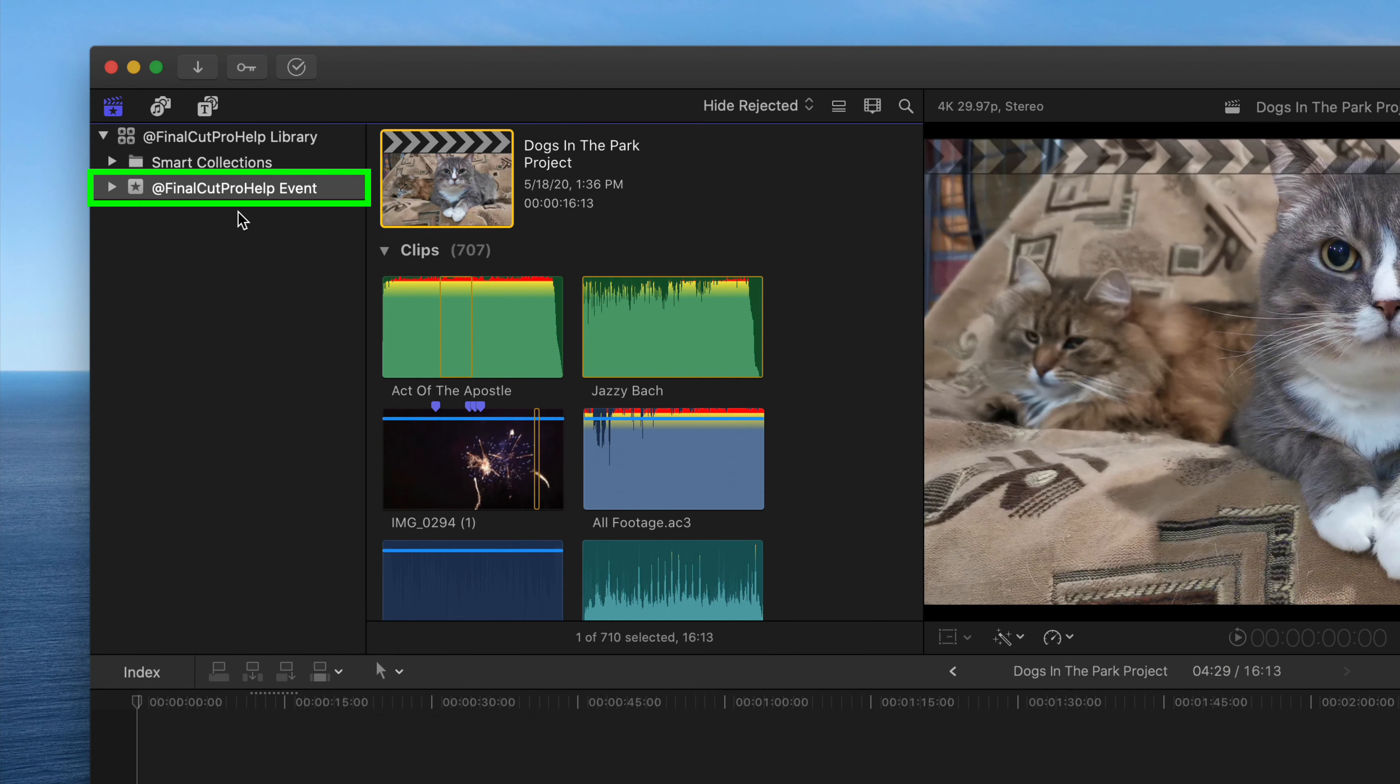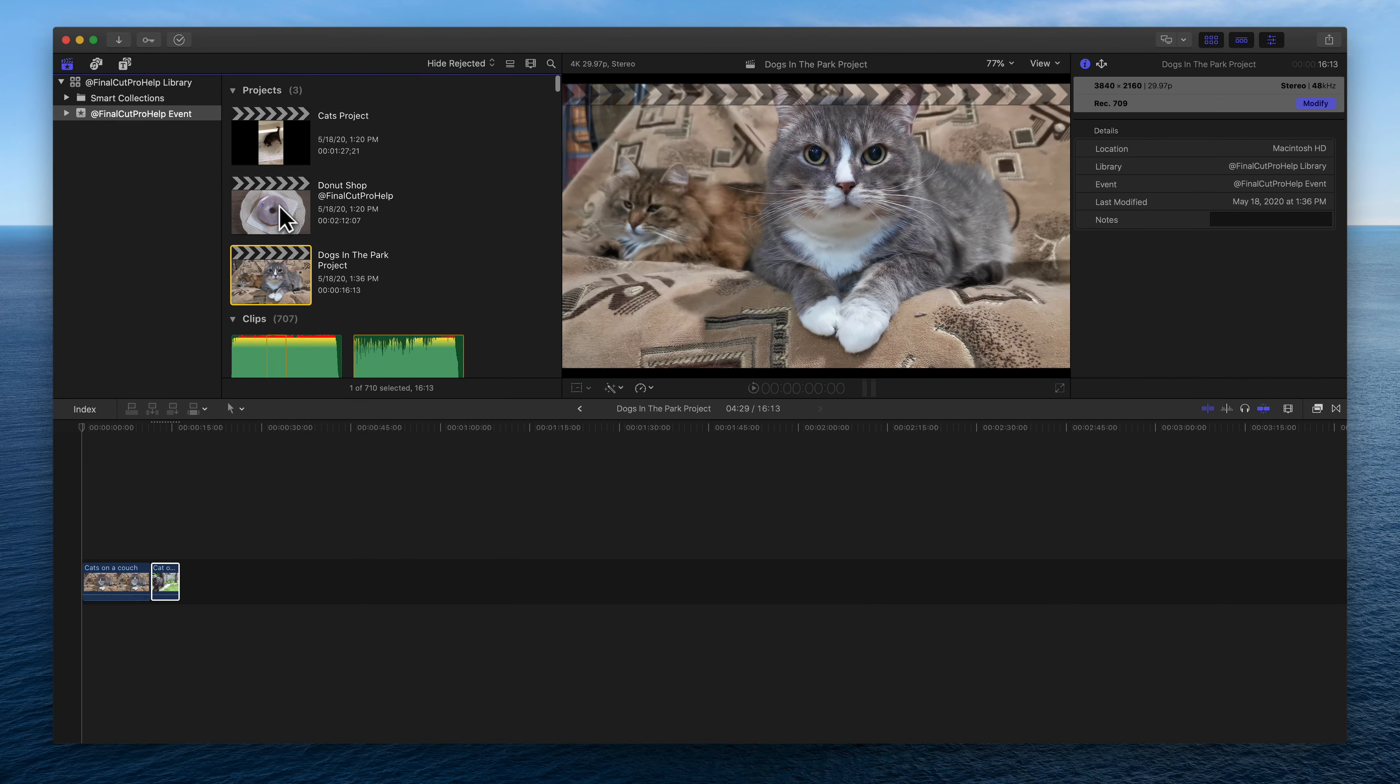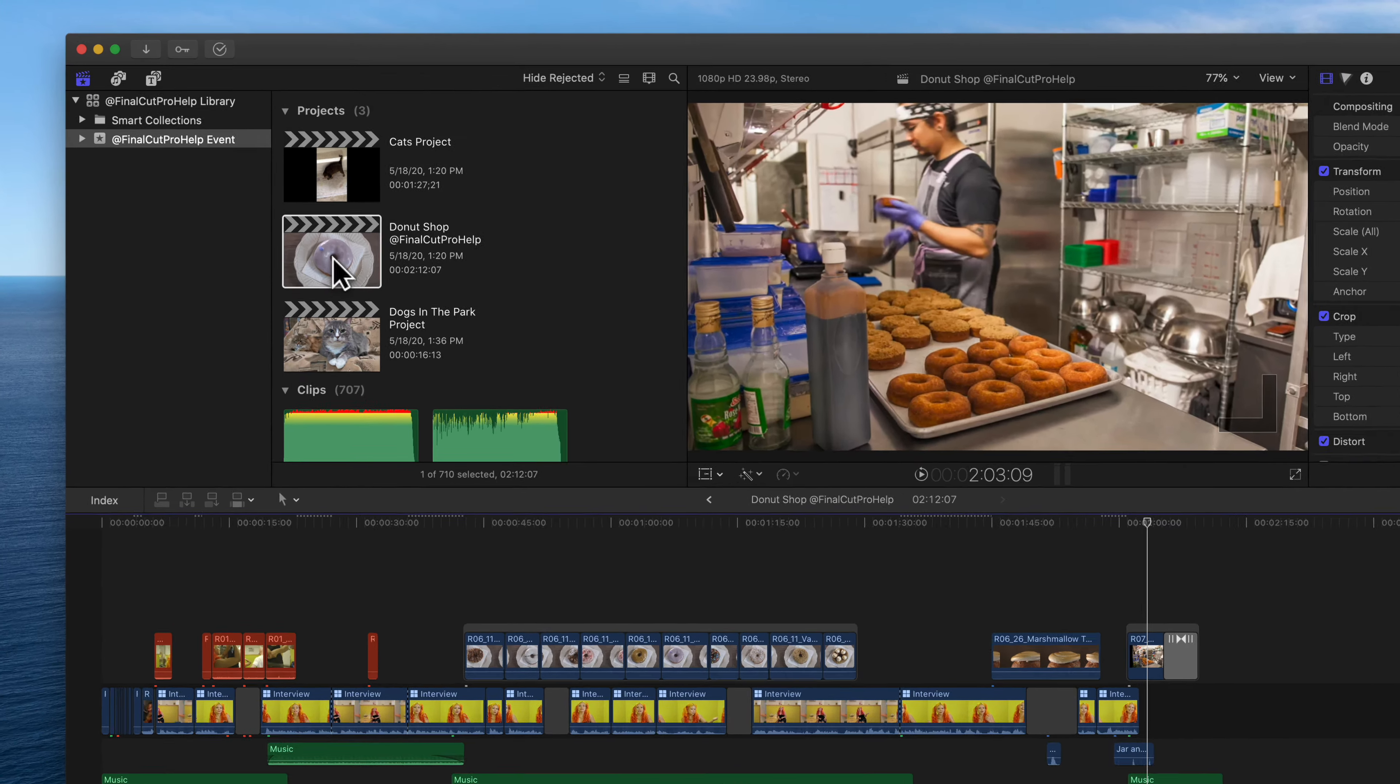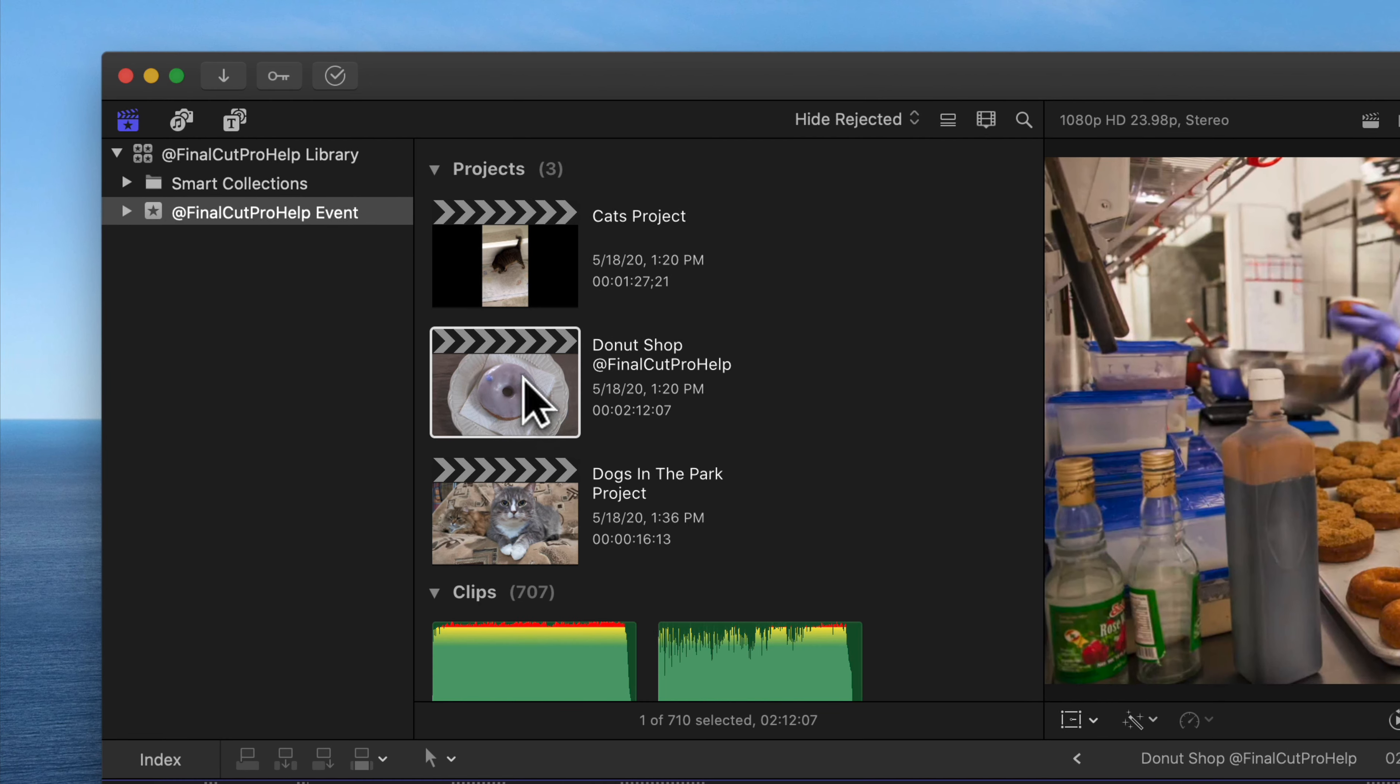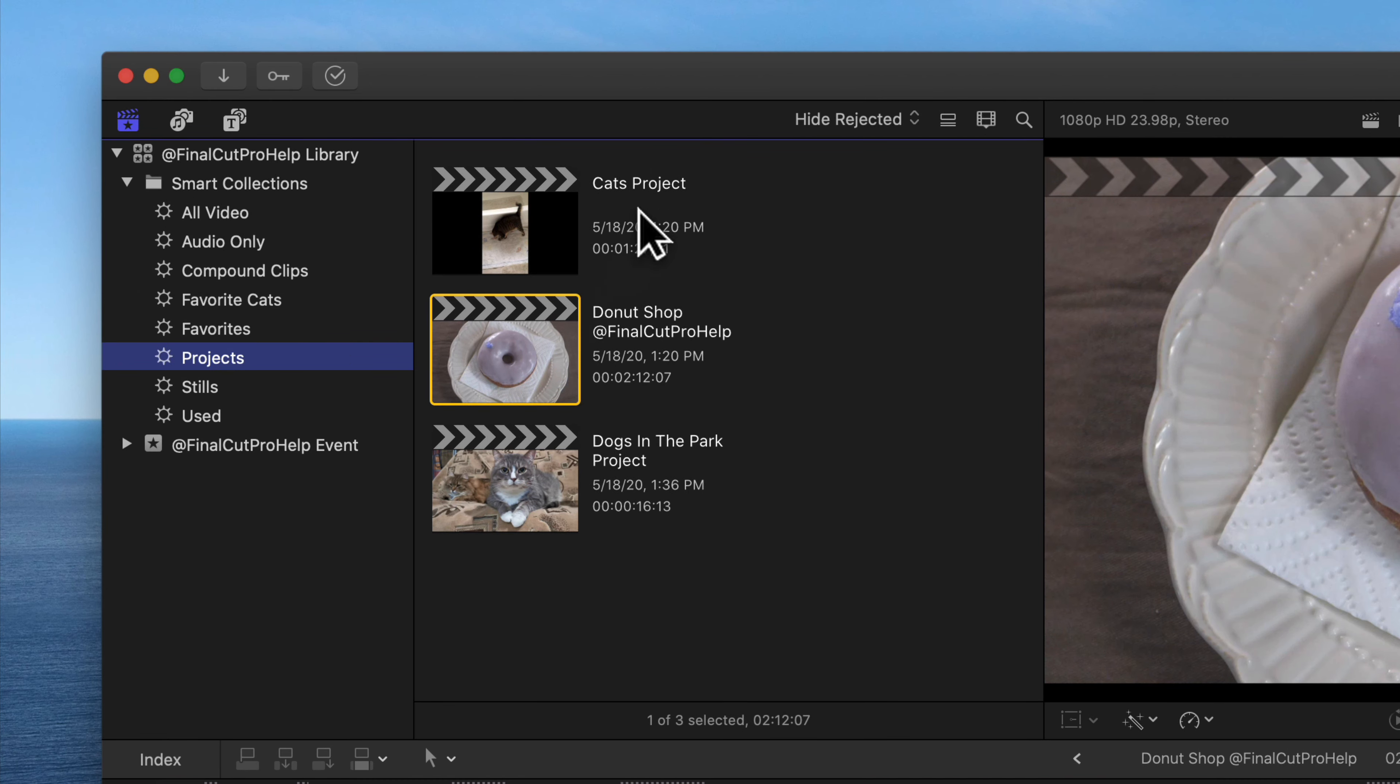Open a project by double-clicking on it. Use the Library Smart Collection called Projects to see a list of all of the projects in a library.